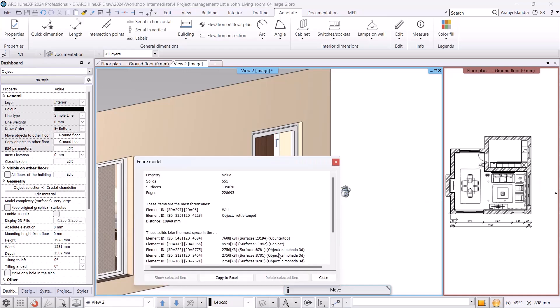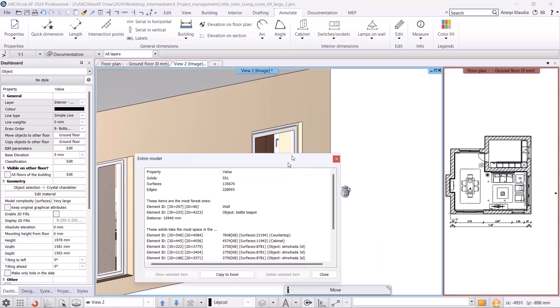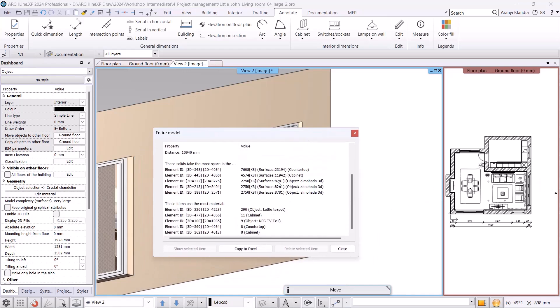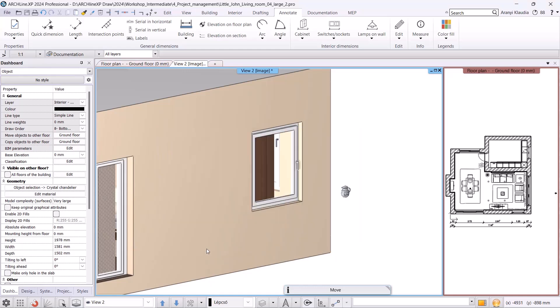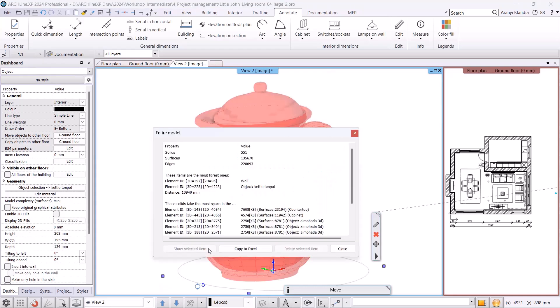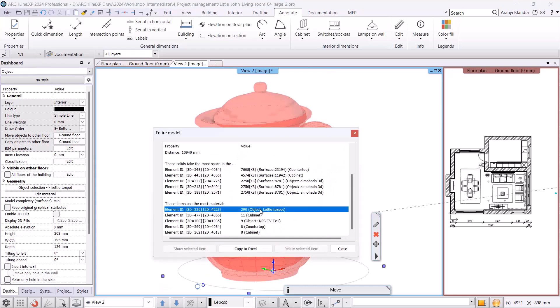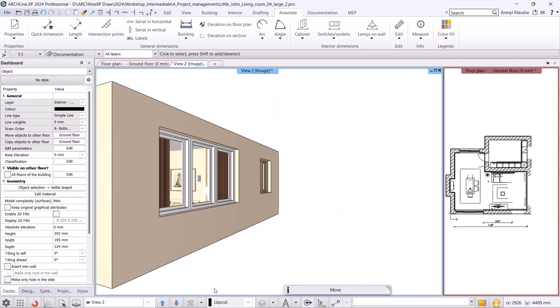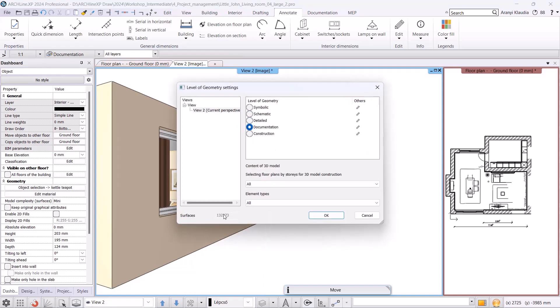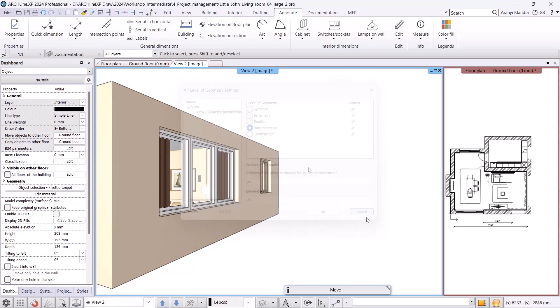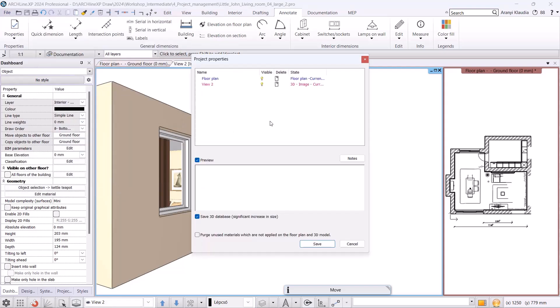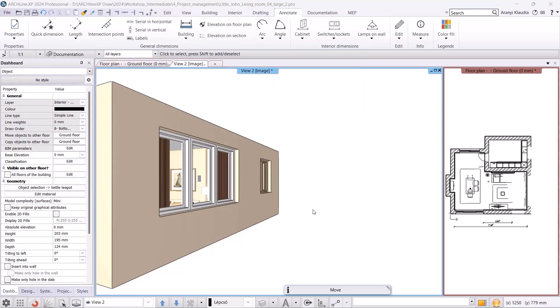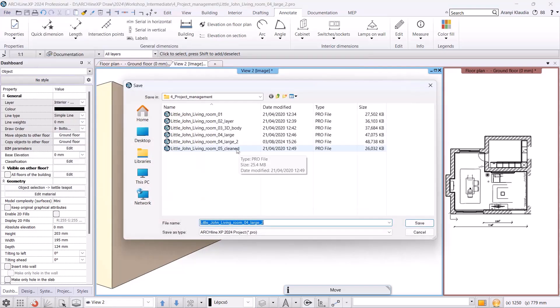In the next group, the elements that use the most materials are listed. Using the same method, if I choose to show the selected element, the program will show me which one it is and I can remove it. After checking the surface count, I see it has decreased to 132,000. I will save this file again under the name living room large deleted.